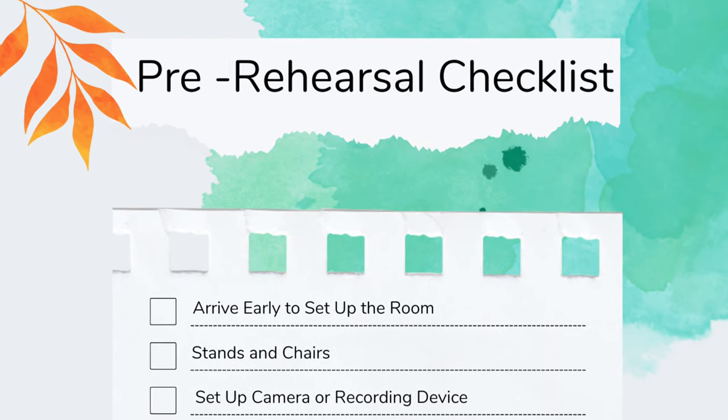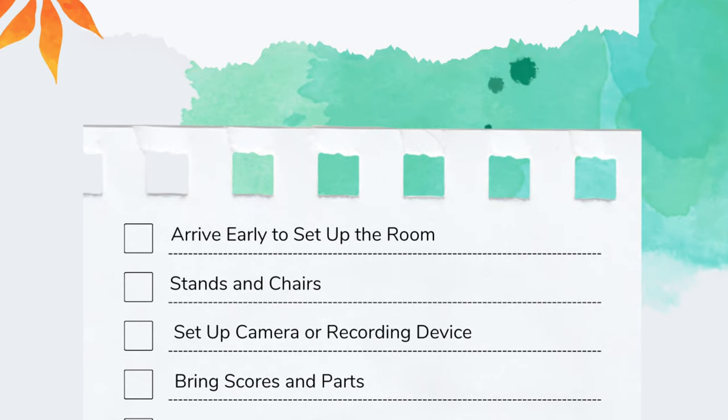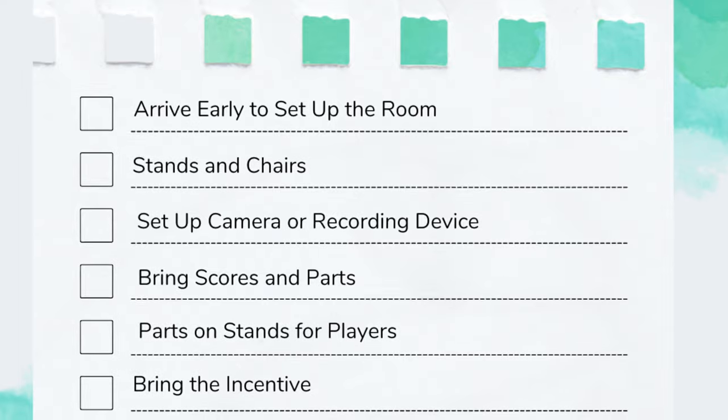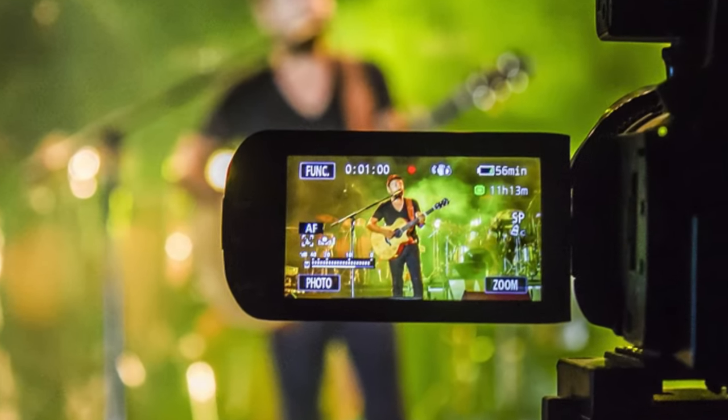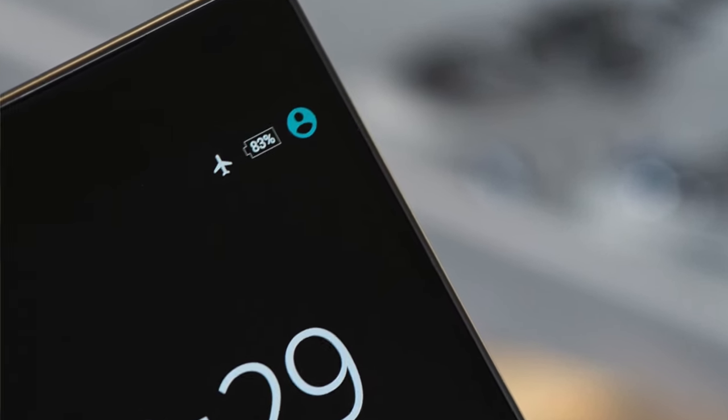Before the rehearsal, you are going to arrive early and set up the room. Get all the stands done well in advance so you don't waste rehearsal time setting up. Bring a score, bring an extra score, and bring copies of all the parts — put them on the stands. Also bring the incentive: donuts, pizza, whatever. Go ahead and set up your phone, press record, and just have it there. I recommend putting it on airplane mode. Try to get the whole rehearsal — don't do takes or cuts; it's much easier to edit later. Footage for conductors is the most valuable thing in the world.